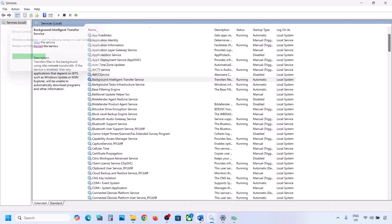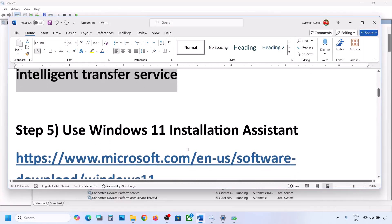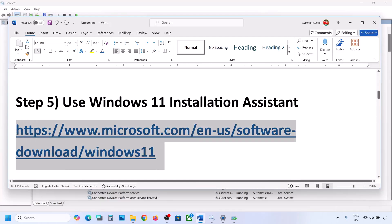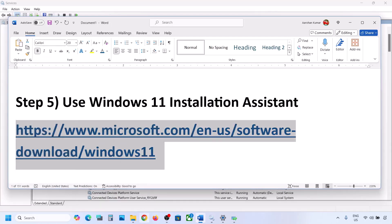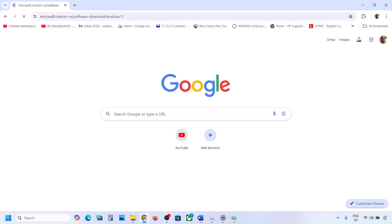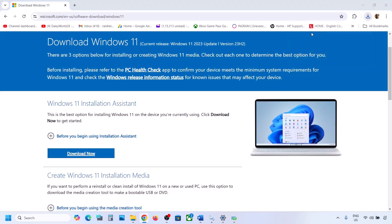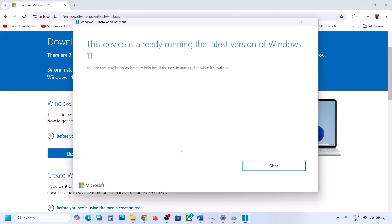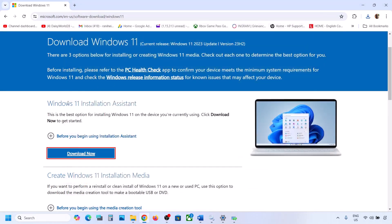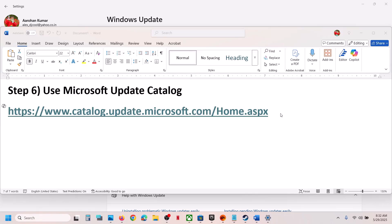If still not working, the next step is to use the Windows 11 Installation Assistant. Copy the link provided in the video description, open it in a browser — it will take you to the Microsoft website. Click 'Download Now' and run the exe file. Click Yes to allow. If there is an update available, you will see an Install or Update option. Use the Installation Assistant to install it, then check.